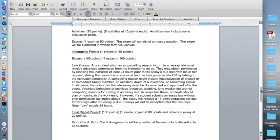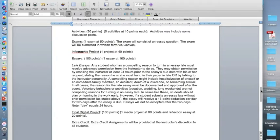A compelling reason might include hospitalization of oneself or an immediate family member, an accident, death of a loved one, or something similar. In all cases, the reason for the late essay must be documented and approved after the event. Voluntary behaviors or activities, vacation, wedding, and long weekends are not compelling reasons for turning in an essay late. In cases like these, students should plan on turning in the work early.